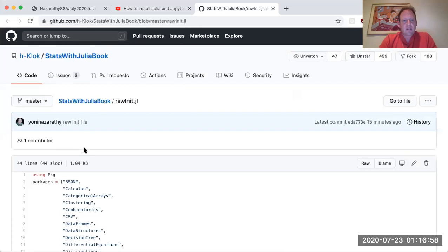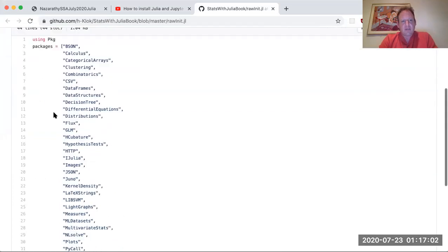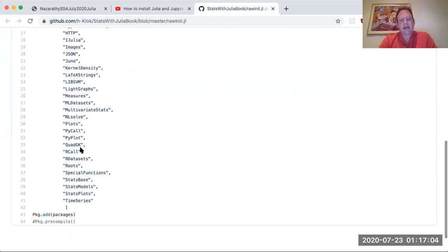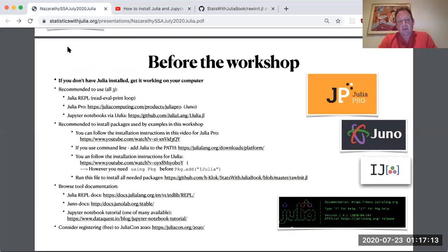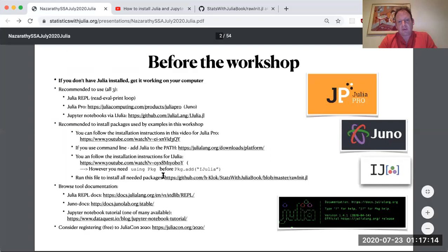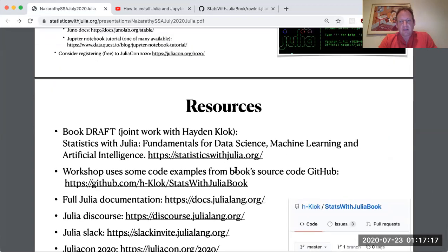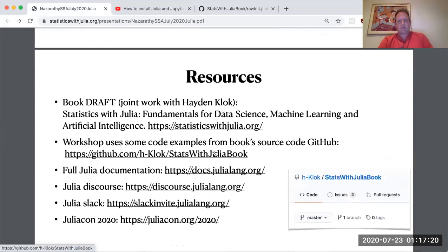And this is a file that if you run, will install all of the packages that we use within the workshop. It's actually a superset. And the additional thing you might want to do is you might want to just download all of the code examples from this GitHub repository.